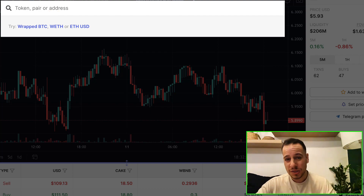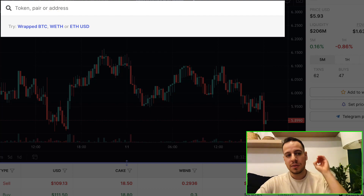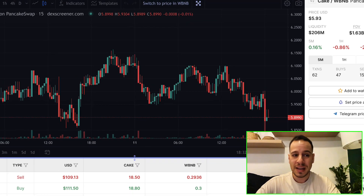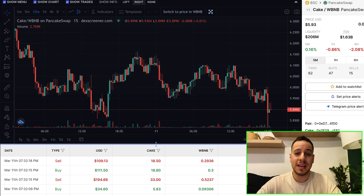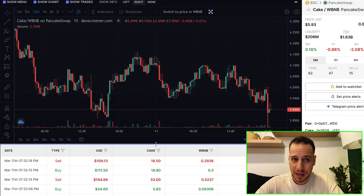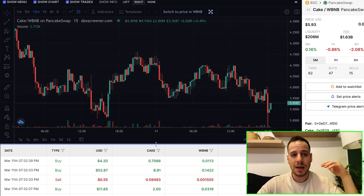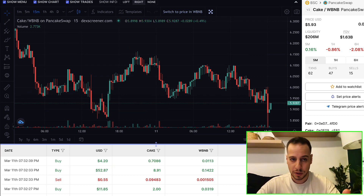Now that we understand how to use DEX Screener in general and how to use the search, let's see how we can analyze a particular token.